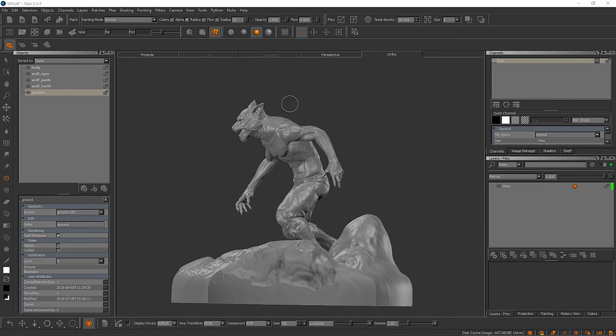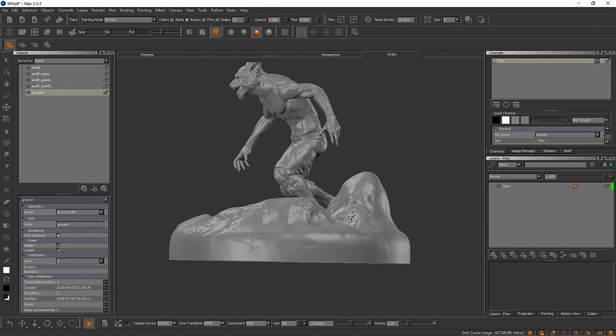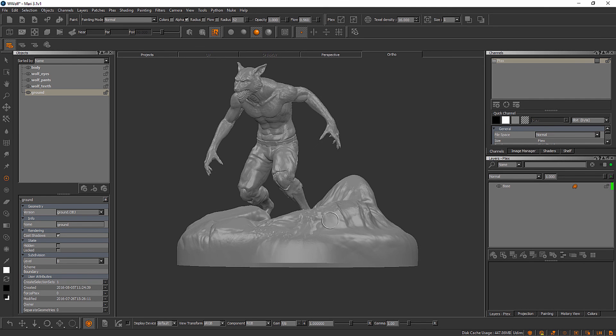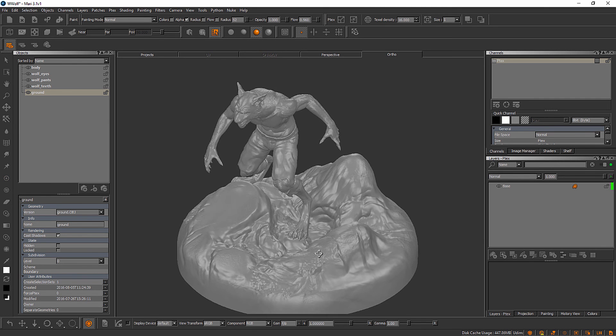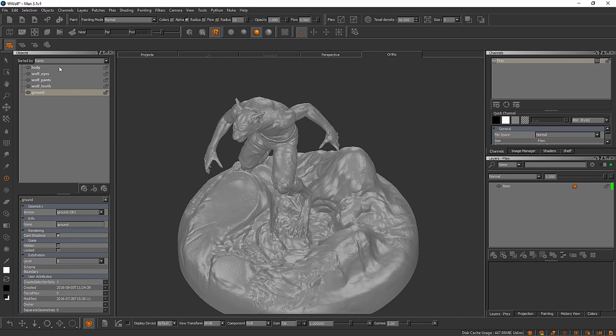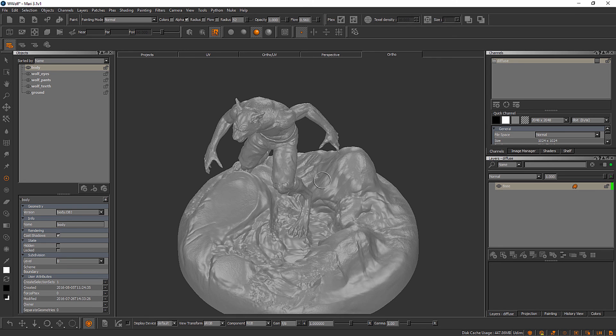It looks like Mari finished processing that geometry and it has brought in yet a fifth object into our objects palette you can see for the ground here. One important thing to note being that this is a PTEX piece of geometry is that we don't have access to that UV tab. It's actually grayed out for this particular object. But if we wanted to work with one of the other objects you'll see that it does come back for us. So in this video we've learned how to create Mari projects for both UV based textures and PTEX textures.